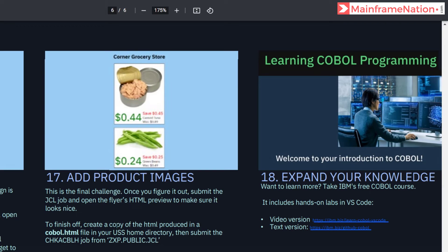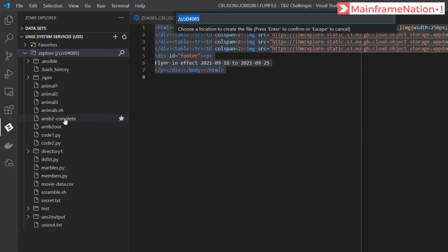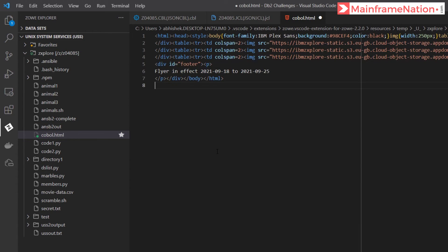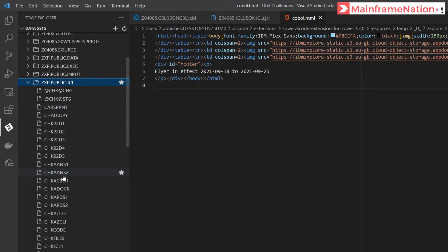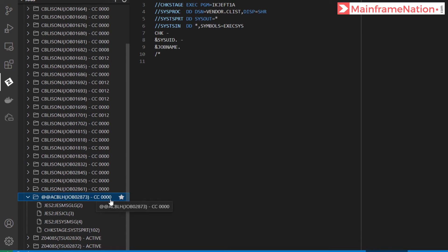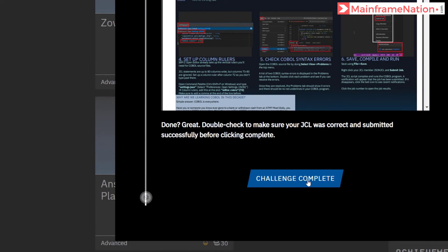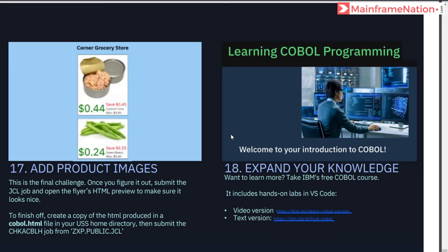To finish the challenge, create a copy of the HTML in a cobalt.html file in the USS home directory. Go to Unix, right click, create file, name it cobalt.html. Click on it, paste everything, Ctrl+S to save. Then submit the CHKACBLH job. Go to public JCL, find CHKA, right click, submit job. Submitted 2873, condition code zero. Go to the website - challenge complete! Congratulations, you are on the COBOL journey.